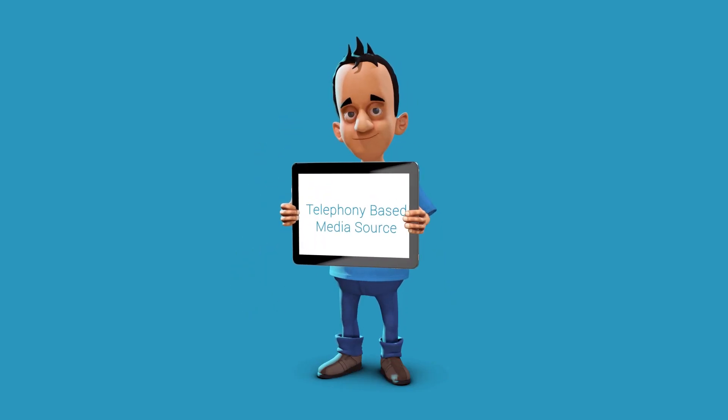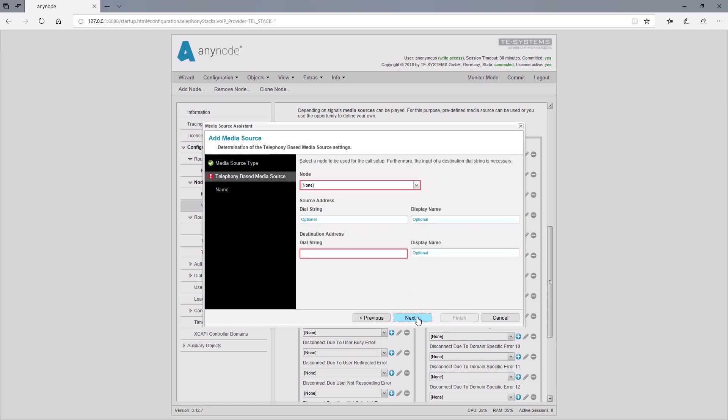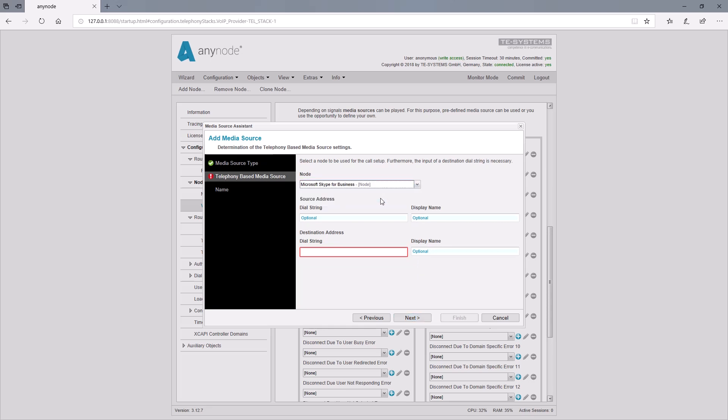Finally, we would like to introduce the last Media Source type in the Media Source Assistant, Telephony Media Source. Here, audio will be made available by establishing a new call and using the audio of that call as the source. We would like to show this with the example of music on hold. First, we need to enter the node to be used for the call setup to the audio source. Then, it's necessary to specify the dial string of the destination address where the provider for the audio is located.